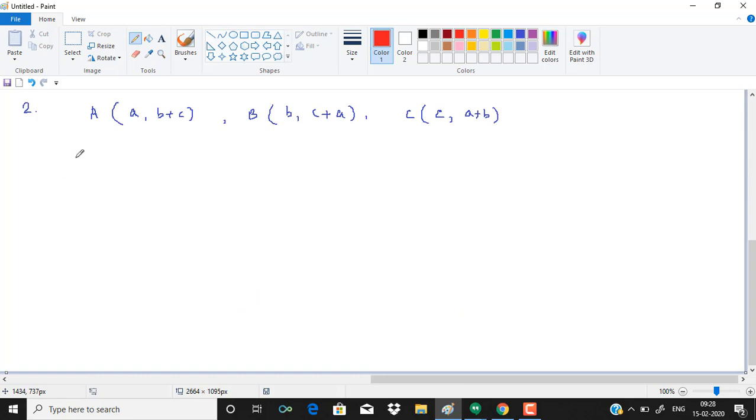So in question number 2, we have to show that these three points are collinear. So that is what we will do using the area formula. Let us check whether it is coming out to be 0 or not.